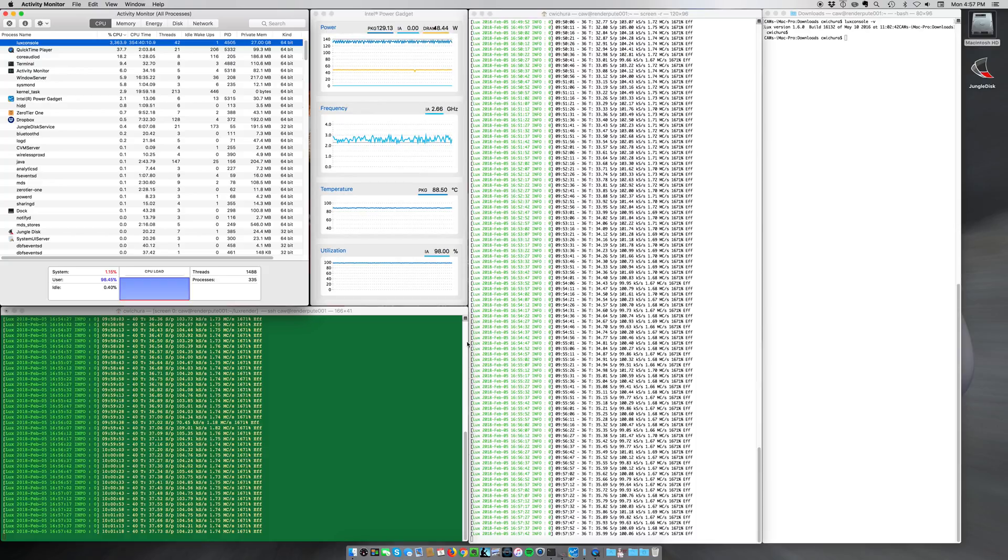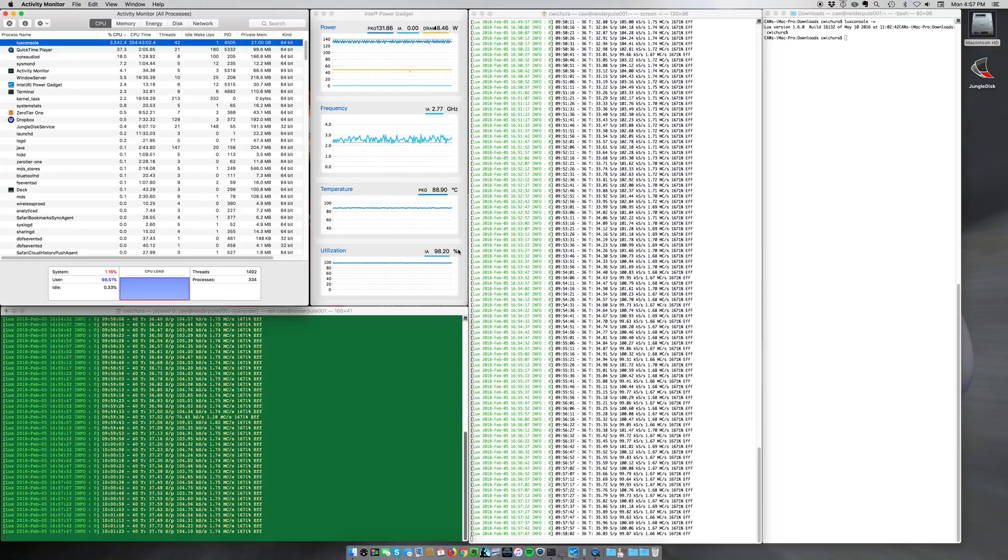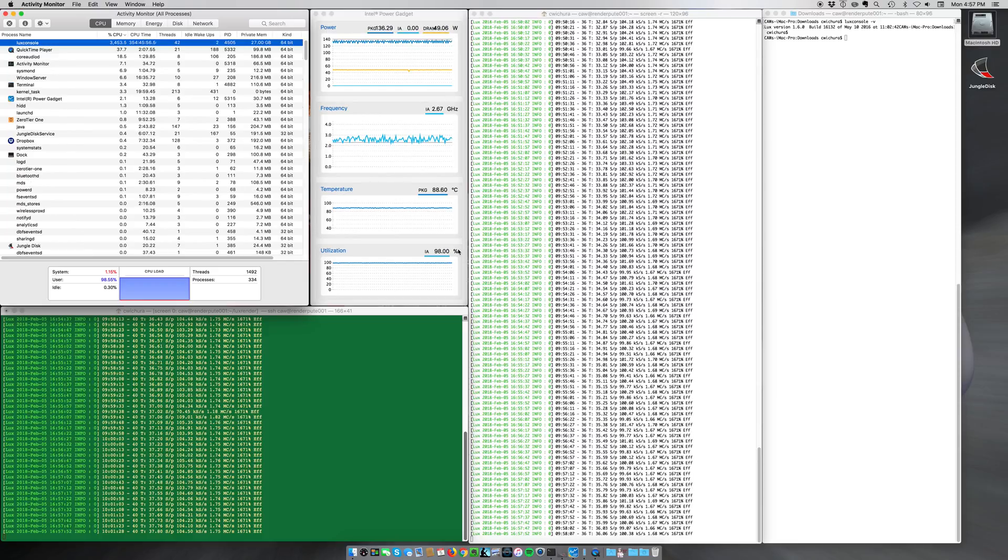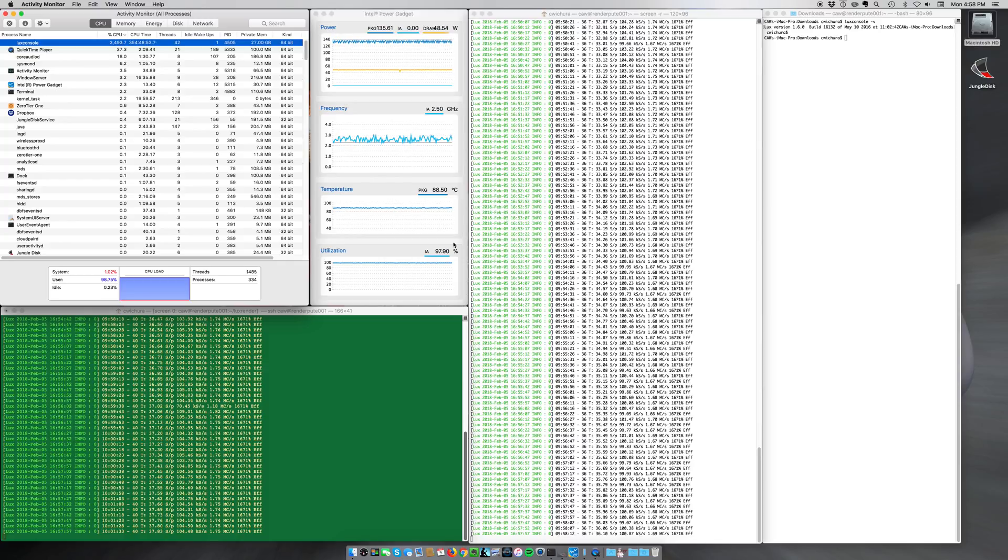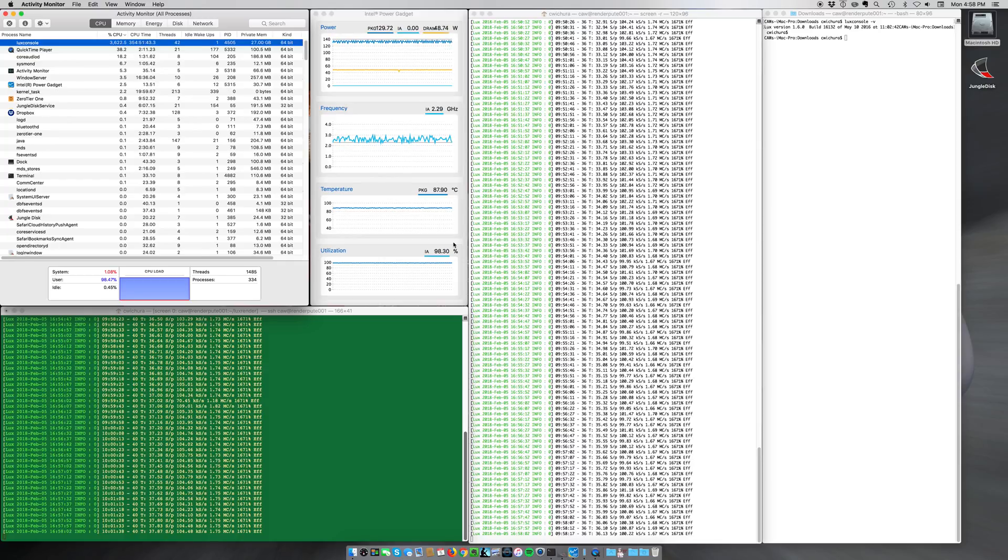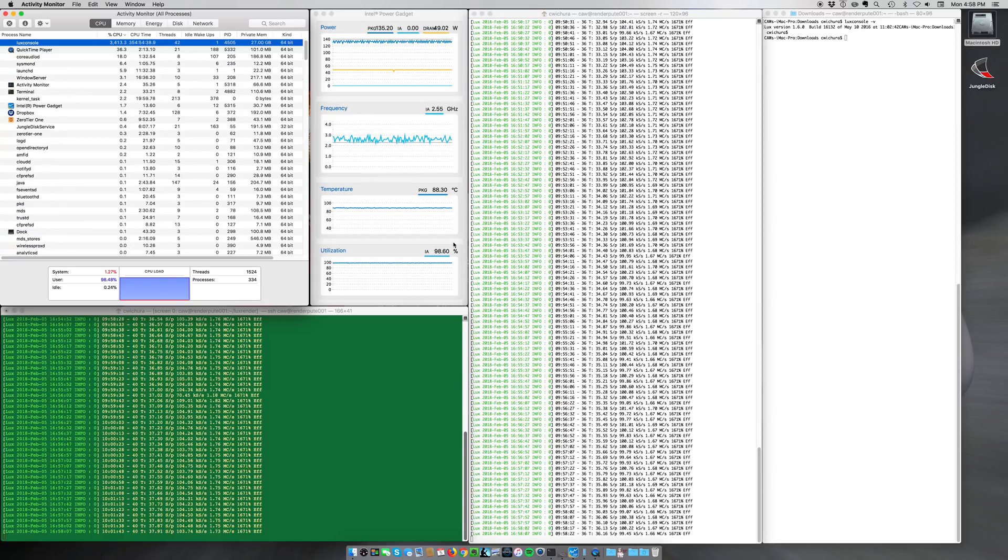In fact, it pretty much heated up and went to these stats that you see here in the Intel Power Gadget almost instantaneously, within 60 seconds of firing it up this morning. So, the 18-core model seems to do pretty well if you have an extremely compute-intensive task.